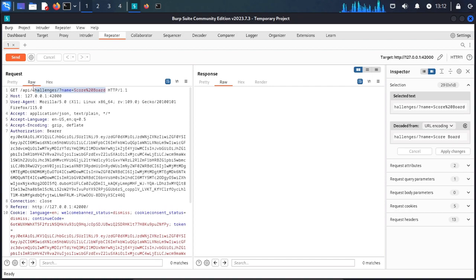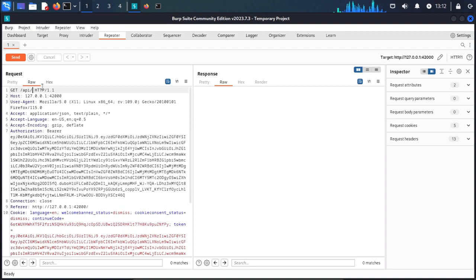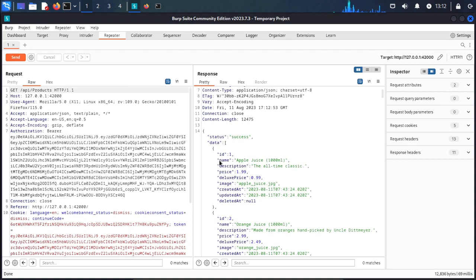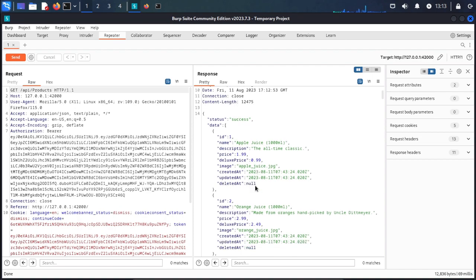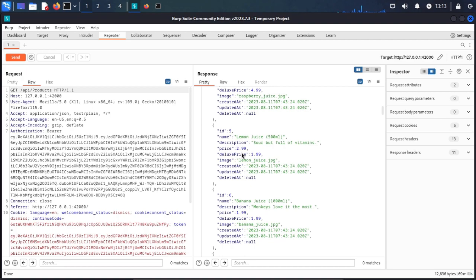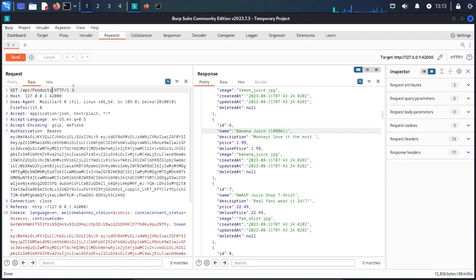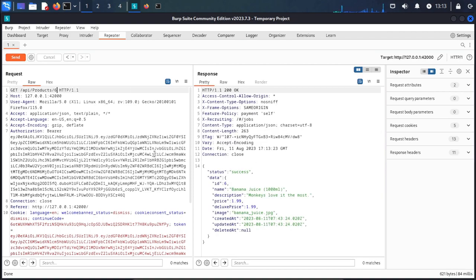We change the request to target the products endpoint. We send it and get all the products with their name, ID, description, price, deluxe price, image, created, updated, and deleted fields. We identify product ID number six — banana. We place the ID six and name here.